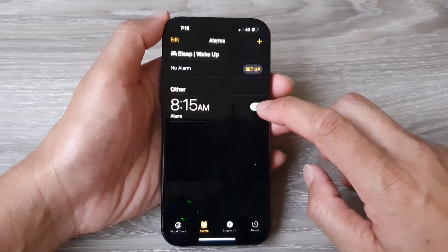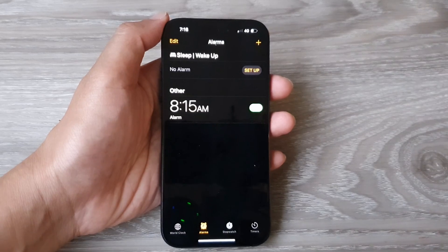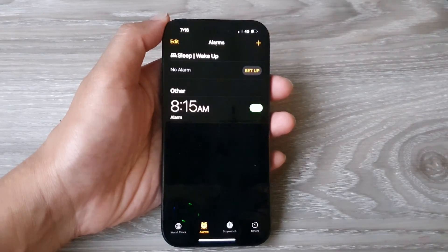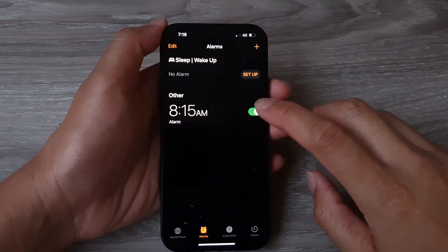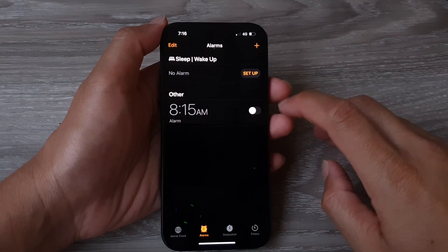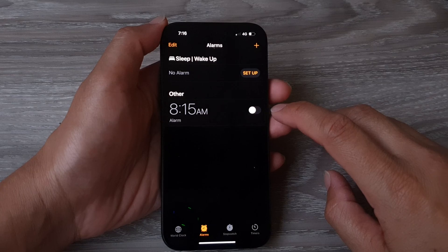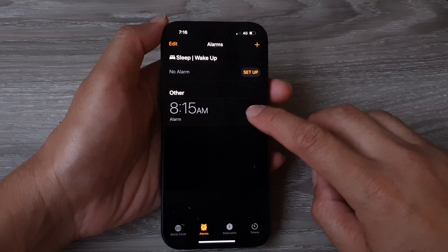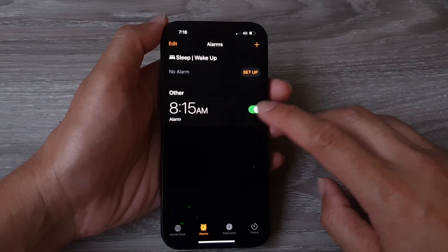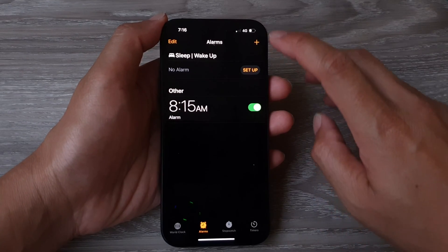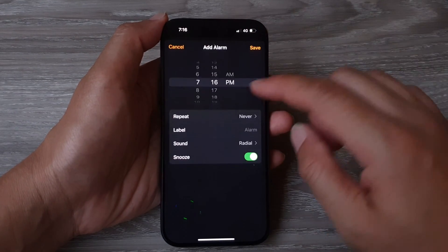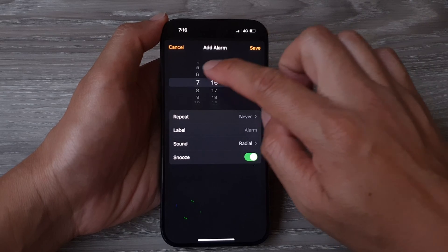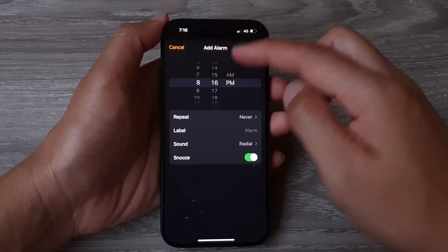In here you can quickly turn on or switch off the alarm. Tap on the toggle button to switch off or turn on the alarm. You can also add a new alarm.